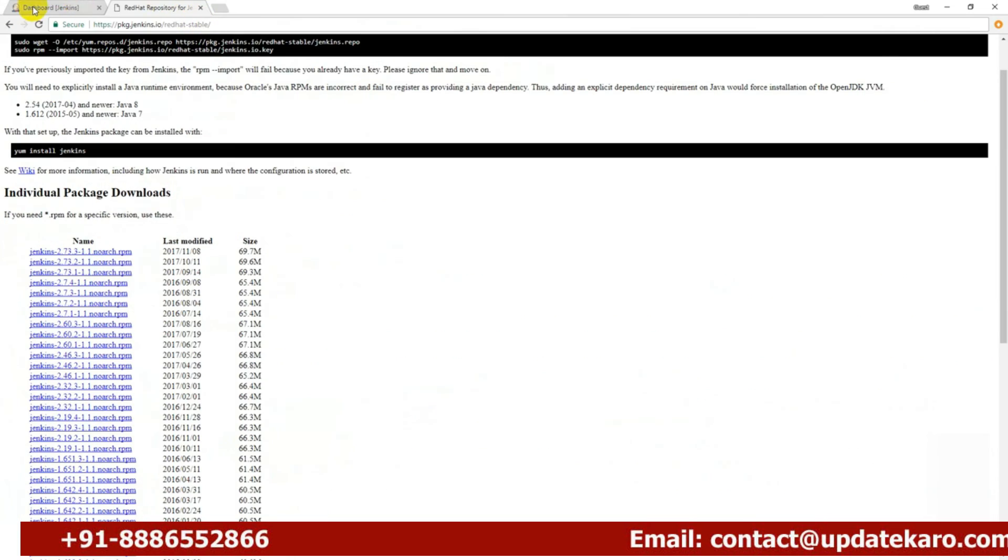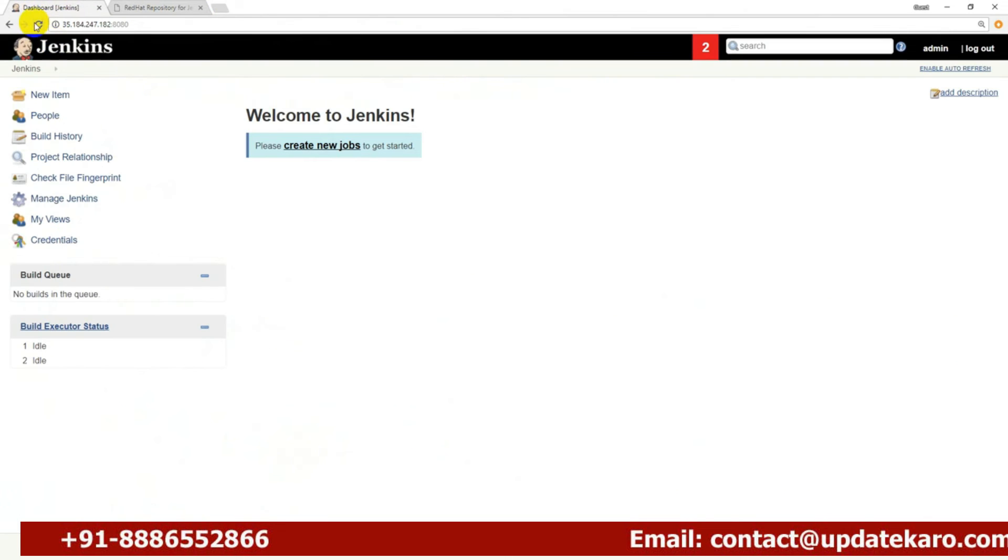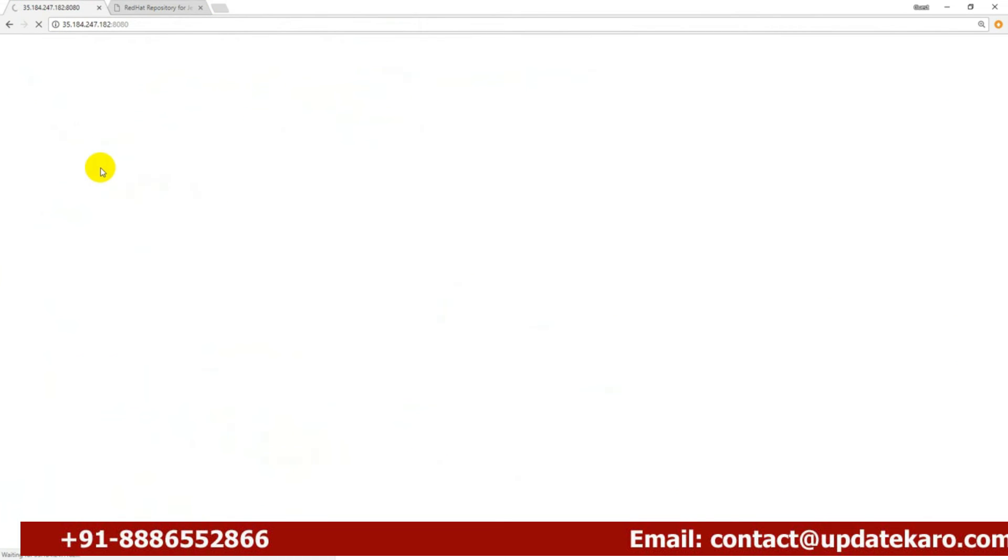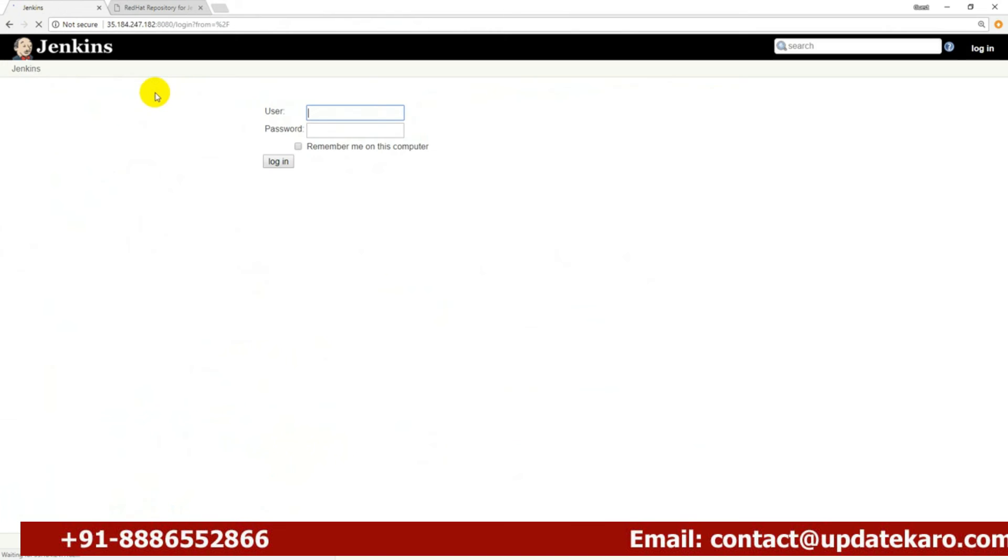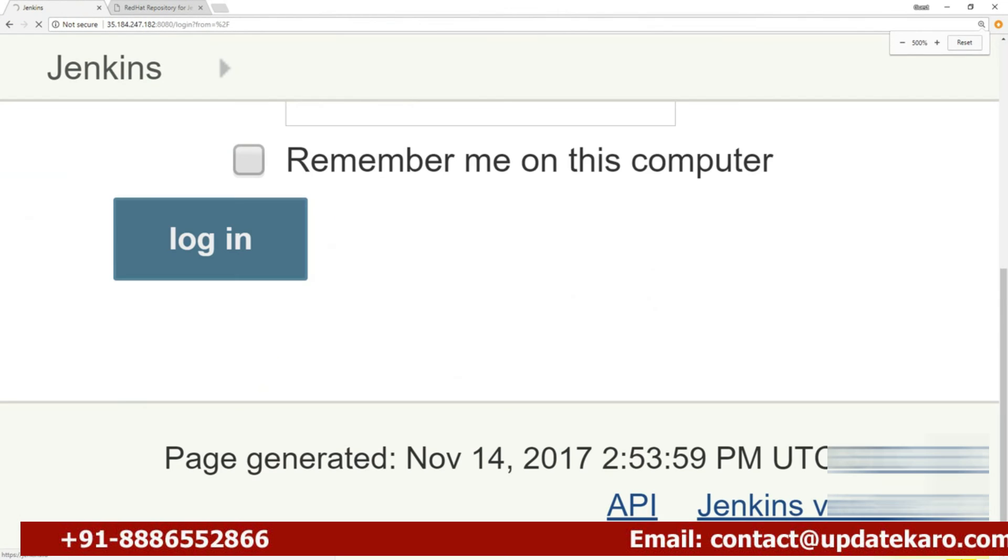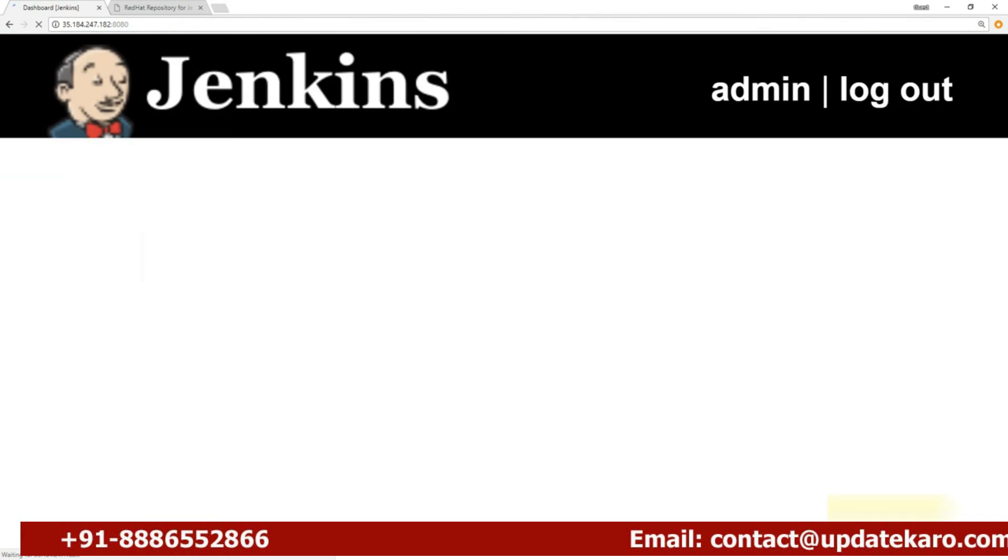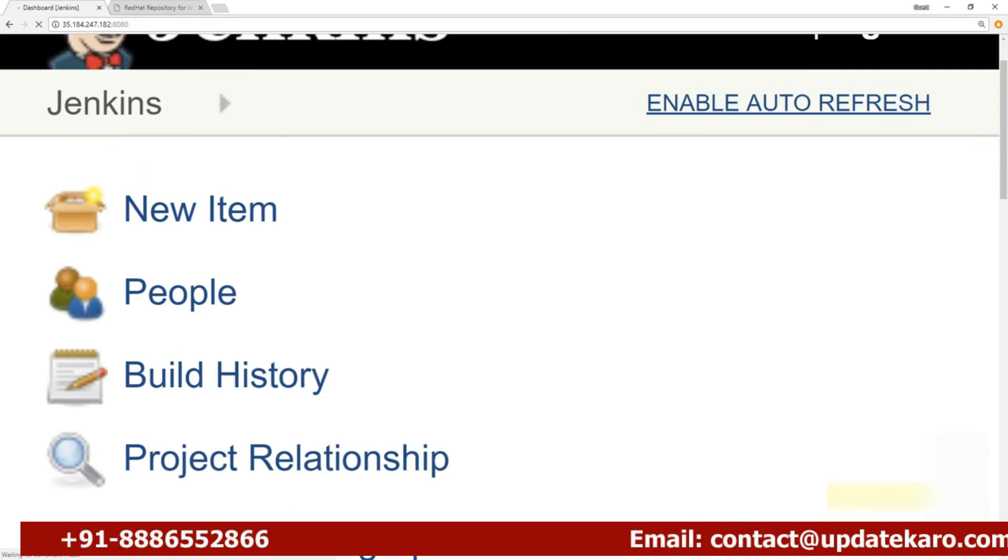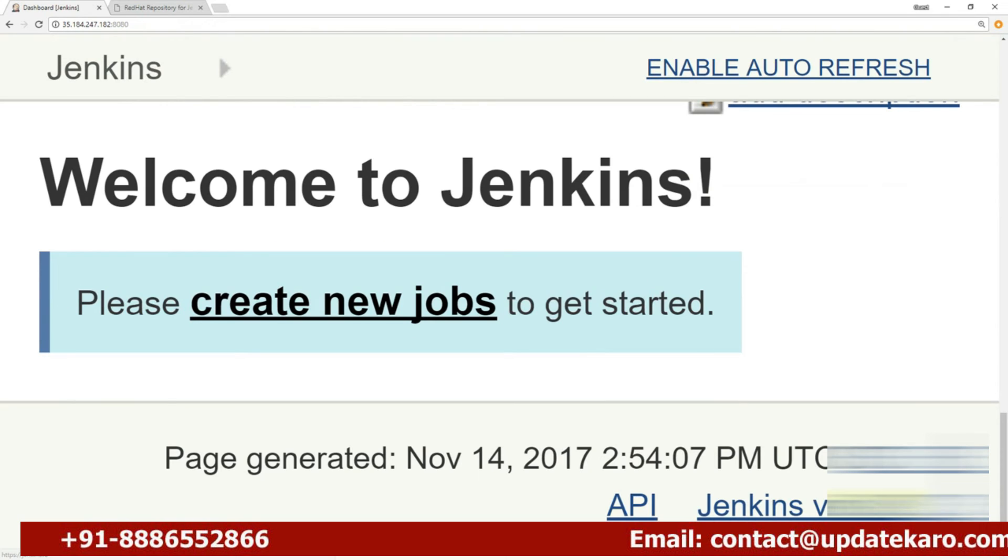I can go to the browser and try to refresh. I'm getting the login page again. I provide my username and password. After logging in, before the login itself, you can verify here the Jenkins version which you are using now is 2.73.3. This is one way of doing that.